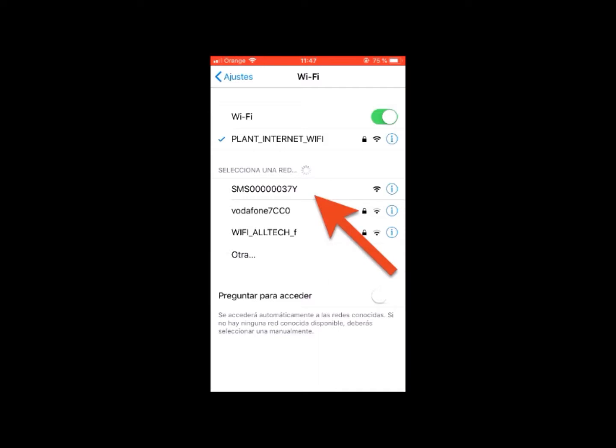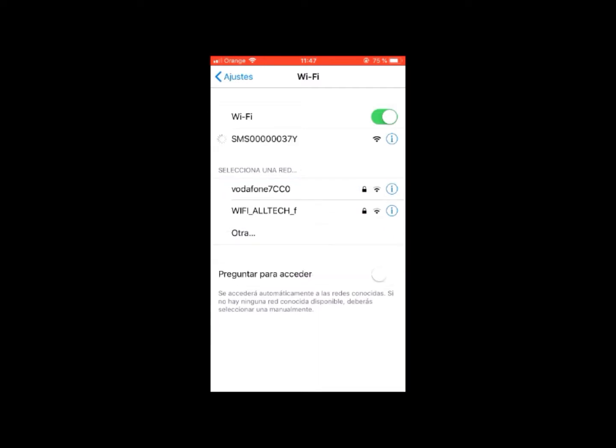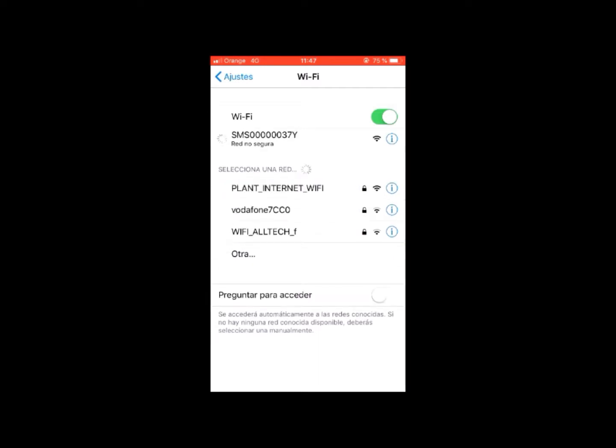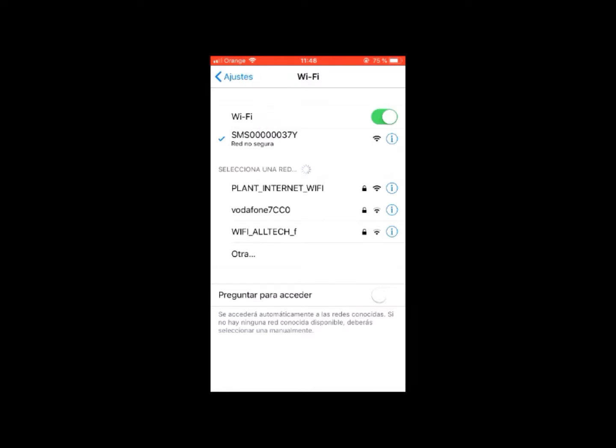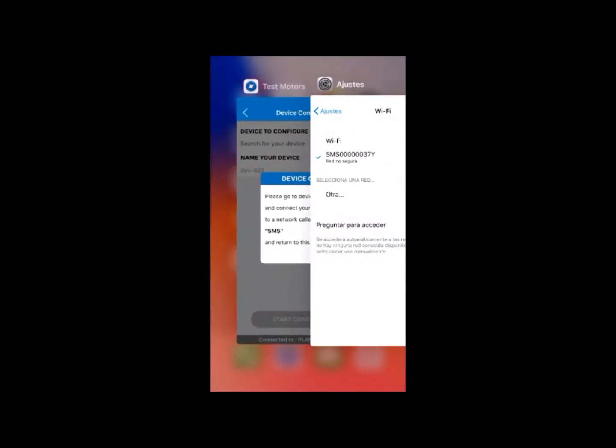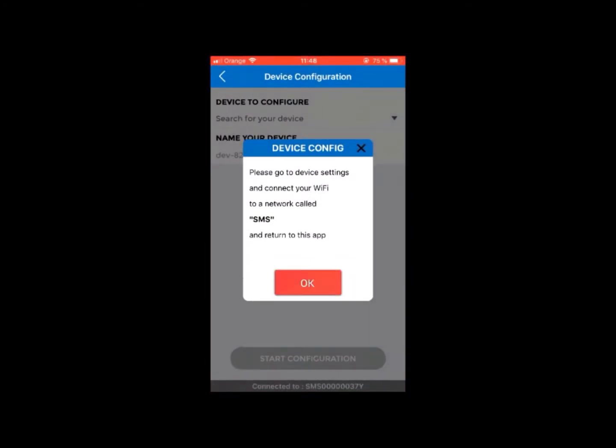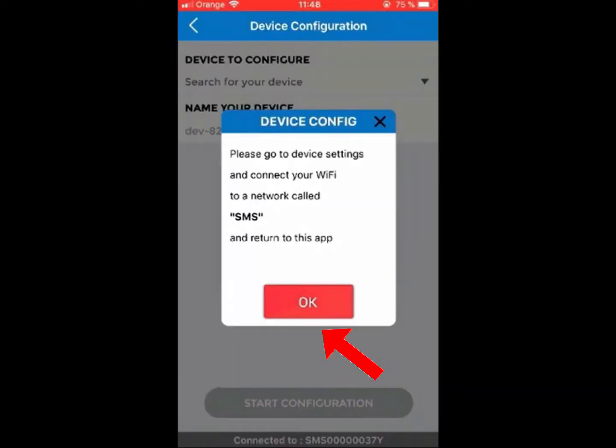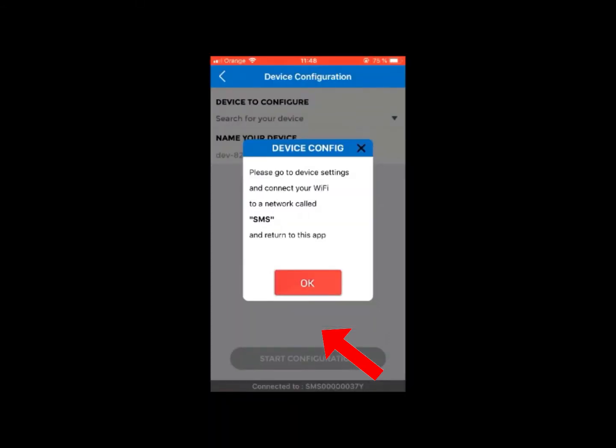Connect to the network when found. In this process, it is very important that you remain in your mobile settings until you see that the icon has changed from 4G to Wi-Fi. That is, that the mobile device is connected to the sensor's Wi-Fi network. Once connected, return to the TestMotors application, where the device config message will appear again, this time including an OK button.